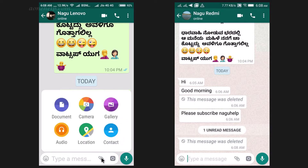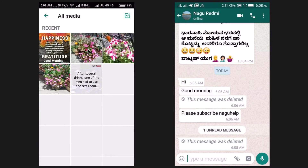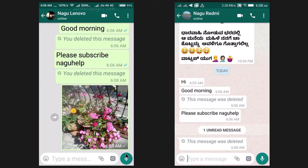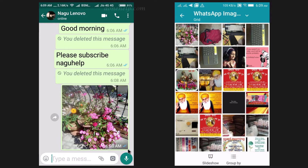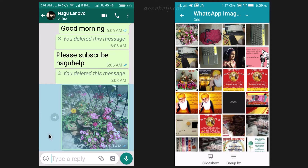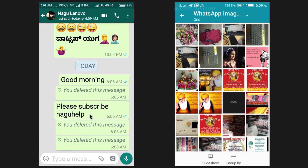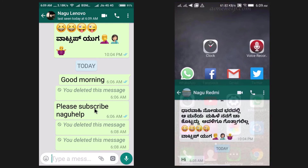Let's try it out. I am sending a media message. Let's check the gallery of the receiver's mobile. The image is visible in his gallery. Now let's recall this message. The moment the message was recalled, the image has disappeared from the recipient's phone gallery.